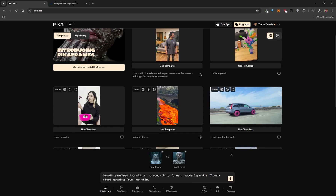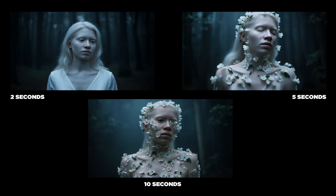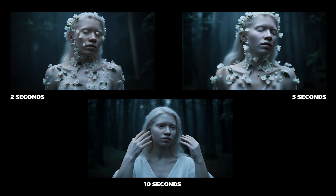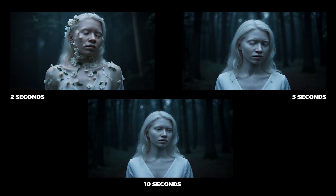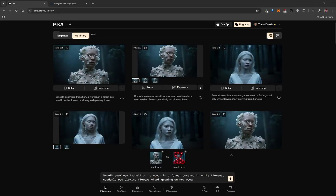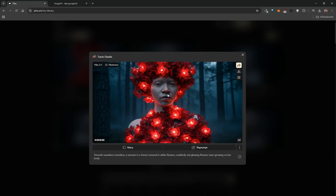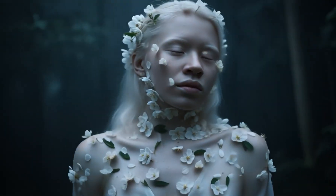Here are the results at different durations — you can use the element of time for storytelling. Two seconds gives a faster transition with quicker camera motion; 10 seconds creates something more drawn out, almost in slow motion; five seconds is a good in-between. I've also taken the last frame from a previous video and made it the first frame of a new one, continuing the visual story. With any video editing software you can stitch these clips together for something more cohesive.